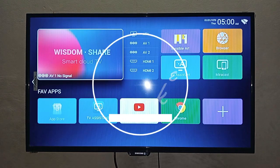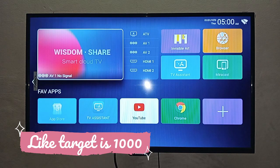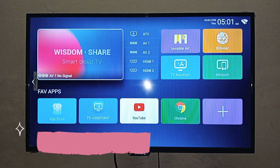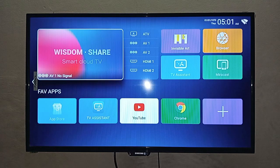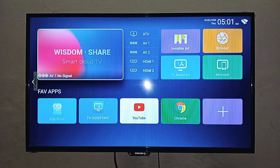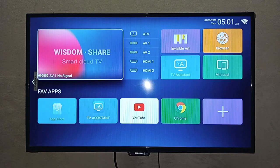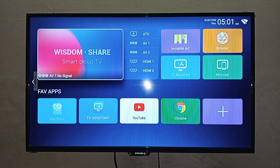Welcome to my channel, IIT with Sonia Rajapur. If you use WisdomShare Smart Cloud TV and you need to reset the date and time, then this video is for you. I have uploaded many videos about WisdomShare Smart Cloud TV — almost 30 plus videos. If you want to watch those, you will find the link in the description. You can click on the playlist to watch all videos on this topic. Let's start the video.